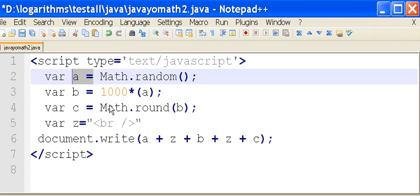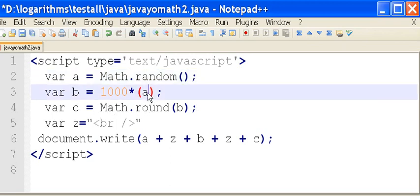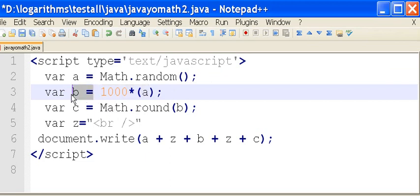Next, I'm going to take that a and multiply it by a thousand and assign that to b.